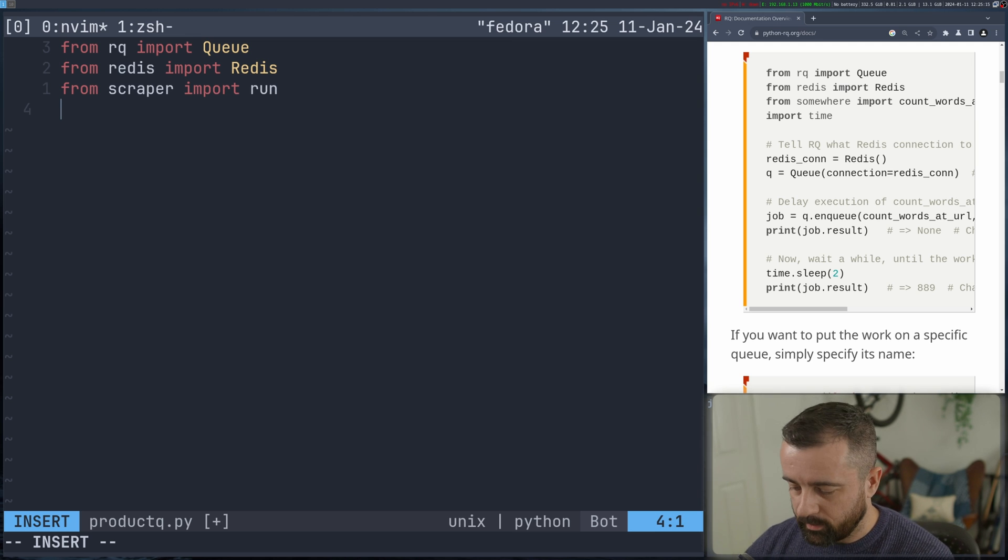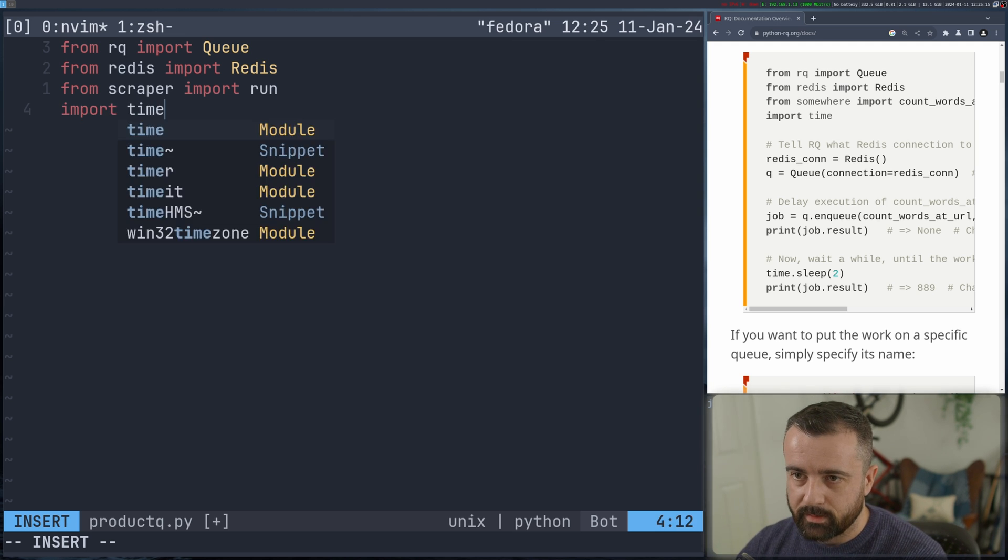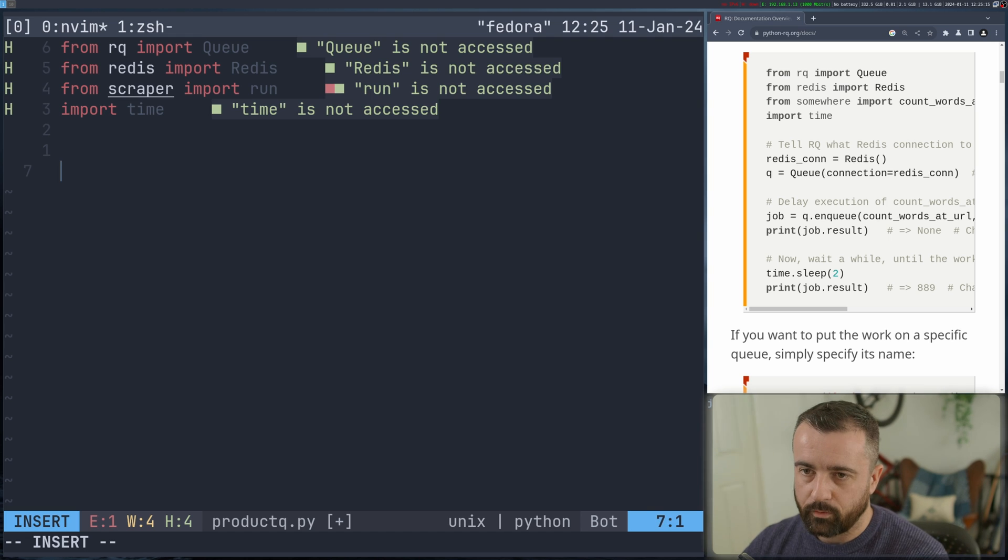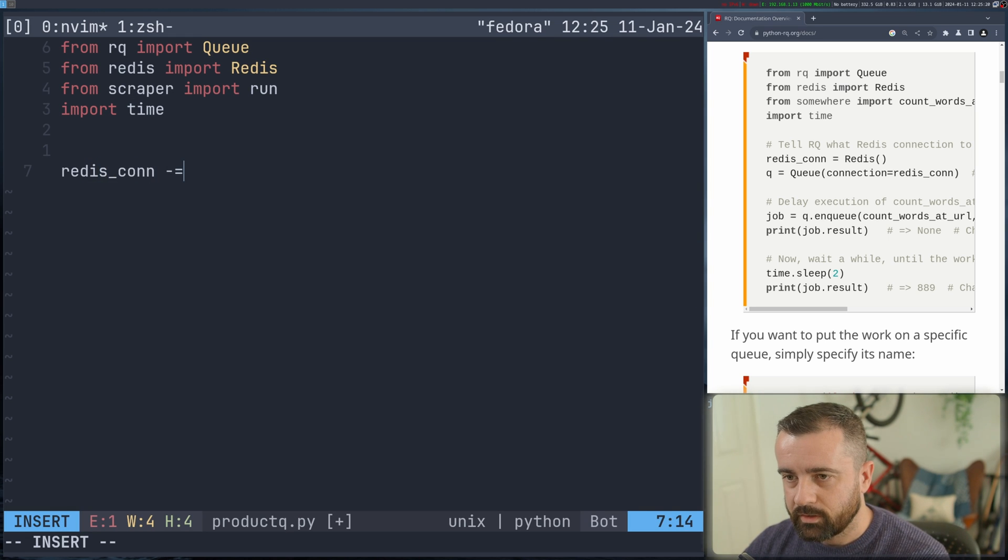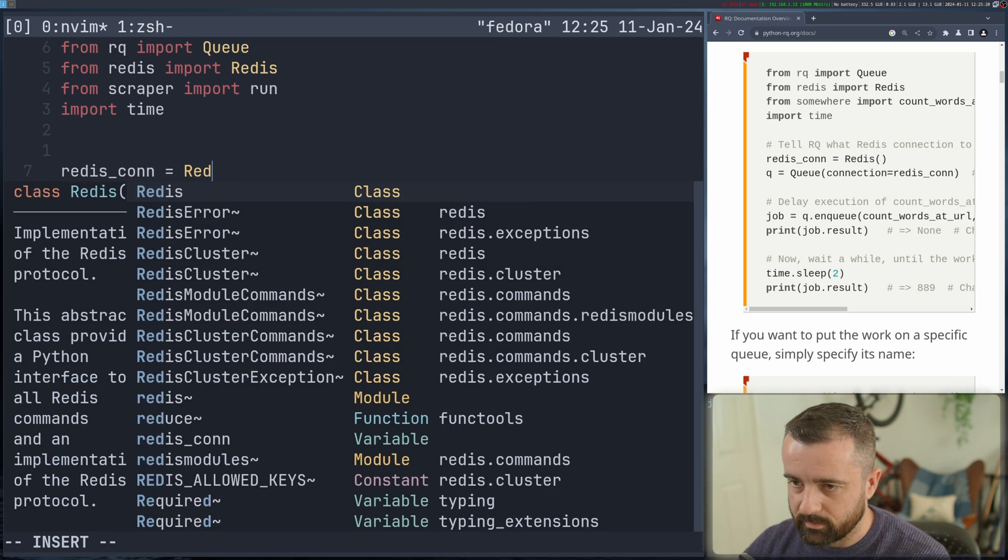And then we want to import in time because we're going to need that just for the moment. So let's start with our Redis connection. This is going to be equal to an instance of the Redis class here.